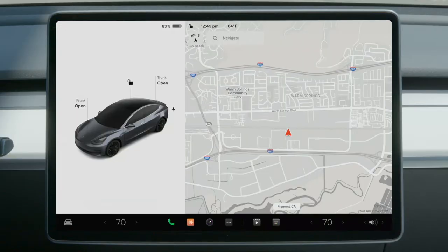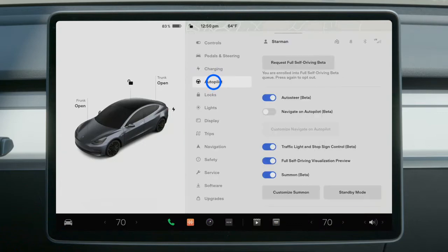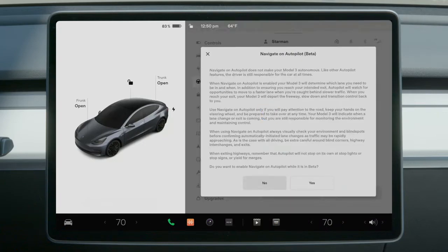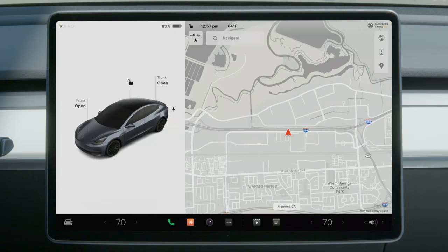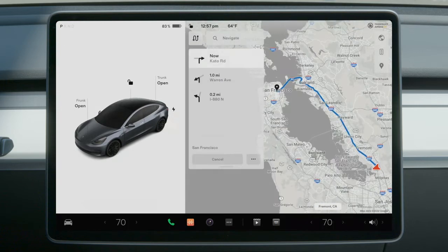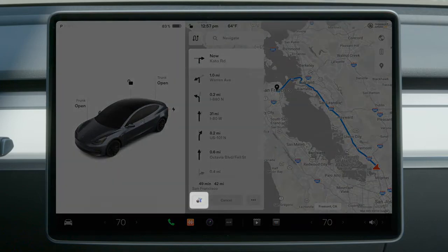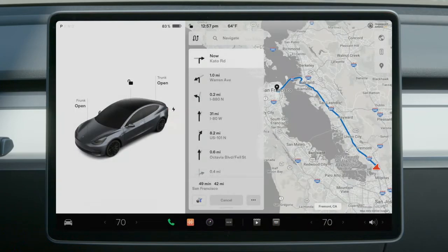To enable Navigate on Autopilot, go to Controls, Autopilot, and Navigate on Autopilot. Take a moment to carefully read the on-screen prompts before enabling the feature. Once a navigation destination is entered, a Navigate on Autopilot selection will appear below the turn-by-turn directions list if the feature will be available on parts of your route. Tap here to turn on Navigate on Autopilot for this trip.